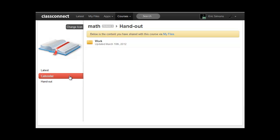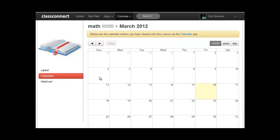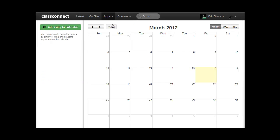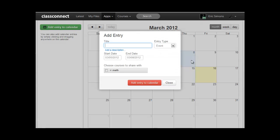And the same thing goes for the calendar. So we included a really nice calendar system. And to access this, just go to apps and then click on calendar. And to create an entry is really simple. You just click and drag on which days you want to add it for. And it pops up.